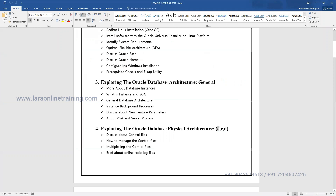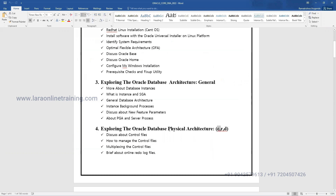We have three different types of files: control files, redo log files, and database files. Each has different importance. We'll discuss control files, redo log files, and database files - these are part of the physical architecture. Physical architecture is mainly dependent on the hard disk. The hard disk is where all the data lives, while RAM and CPU are part of the logical structure.